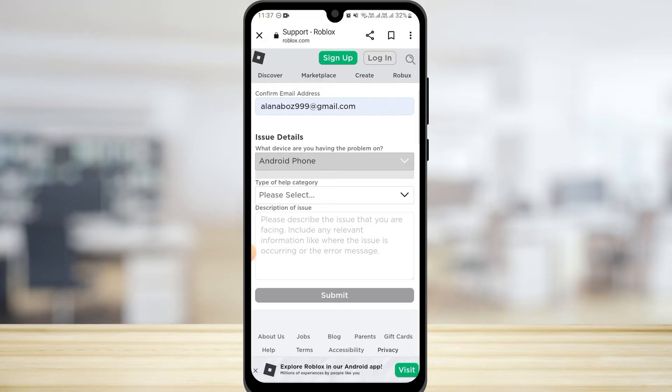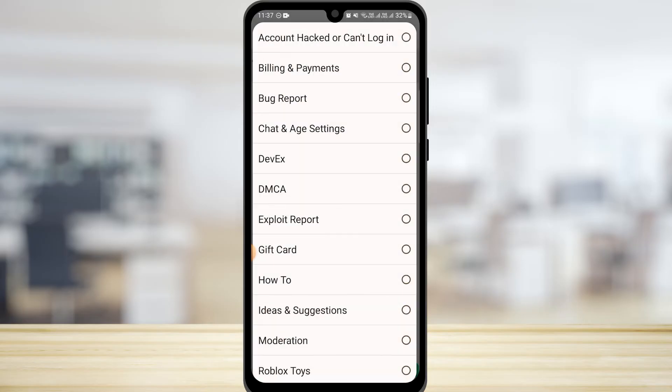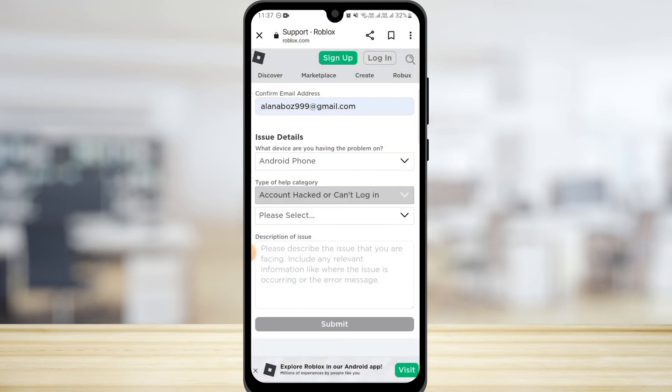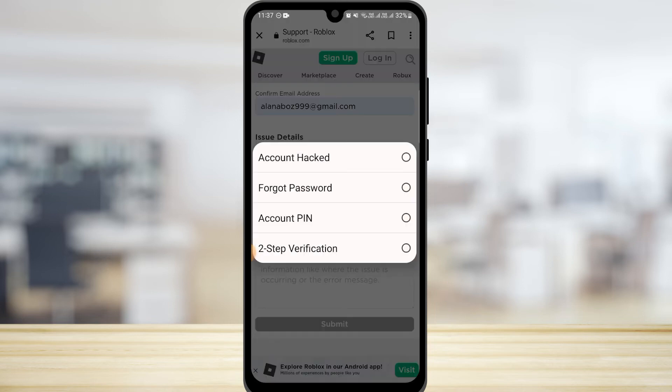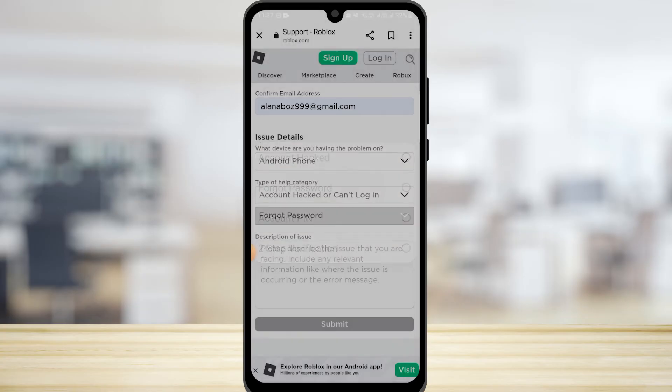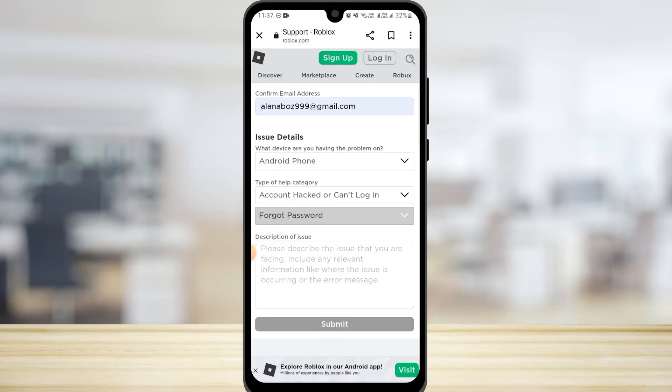Now next is Type of Help Category. Over here you want to simply tap on Account Hacked or Can't Login. After this, the subcategory would be Forgot Password. Once you have done that, here you need to add the description of the issue.